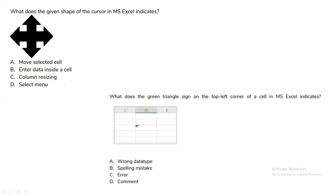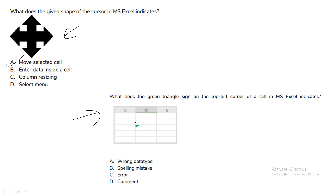The next question: what does the given cursor shape in MS Excel indicate — move selected cells, enter data, column resizing, or select menu? This figure is shown as 'move selected cells.' Additionally, a green triangle on the top left corner of a cell in MS Excel indicates a comment.